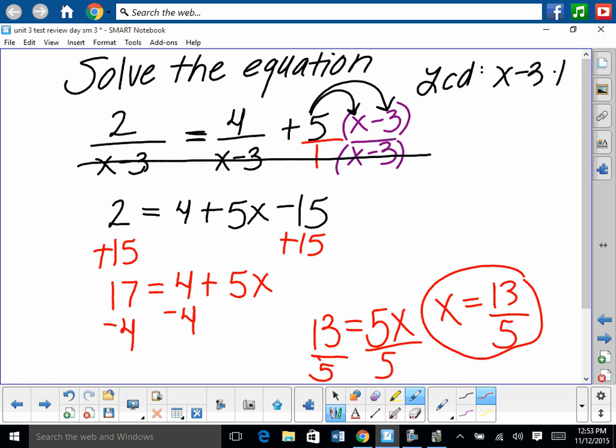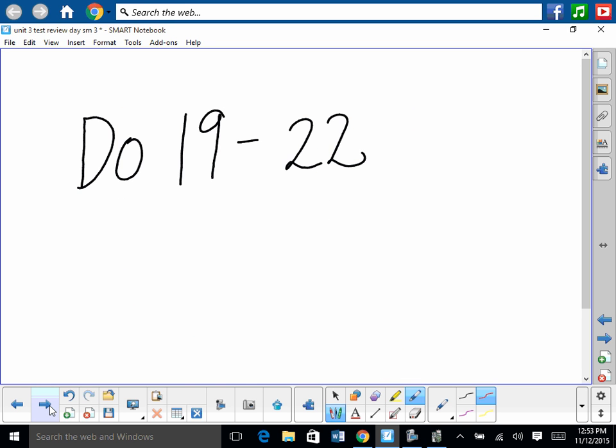Check the answer by plugging it back in. Use the decimal when checking — it may be easier. You should be able to do 19 through 22.